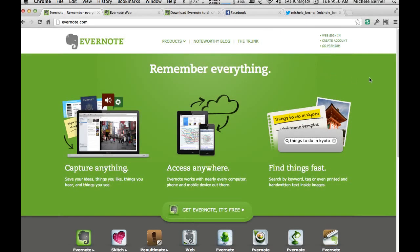You can get Evernote for tablets — Android tablets and iPads. You can get Evernote apps for phones — Android and iPhone. You can get Evernote applications to download for your desktop computers — PC and Mac. Every one of those will access your online Evernote account.